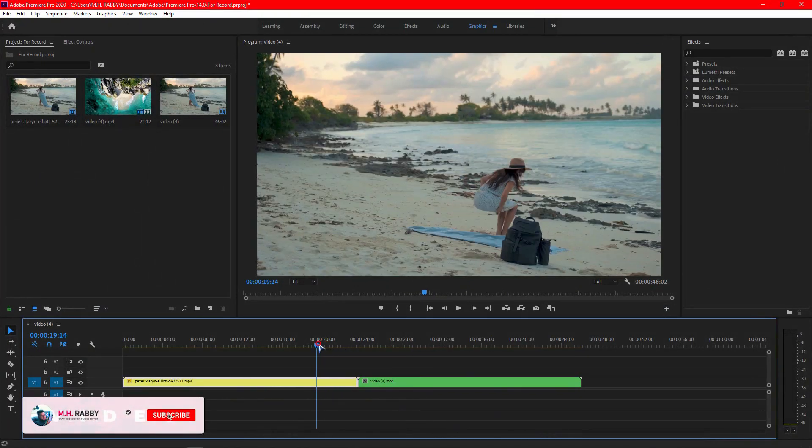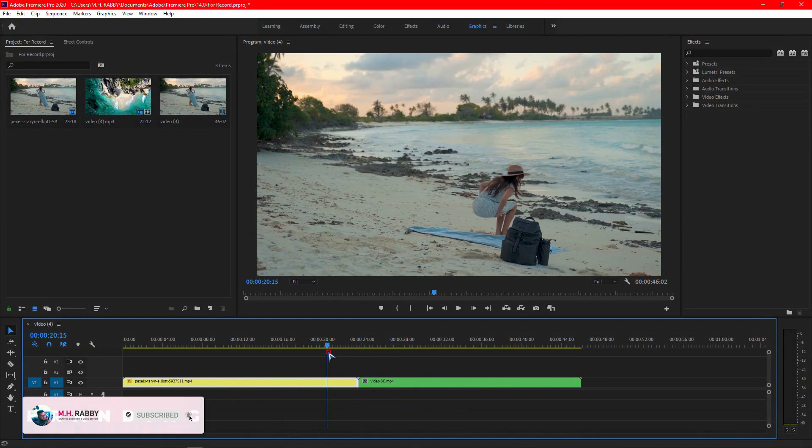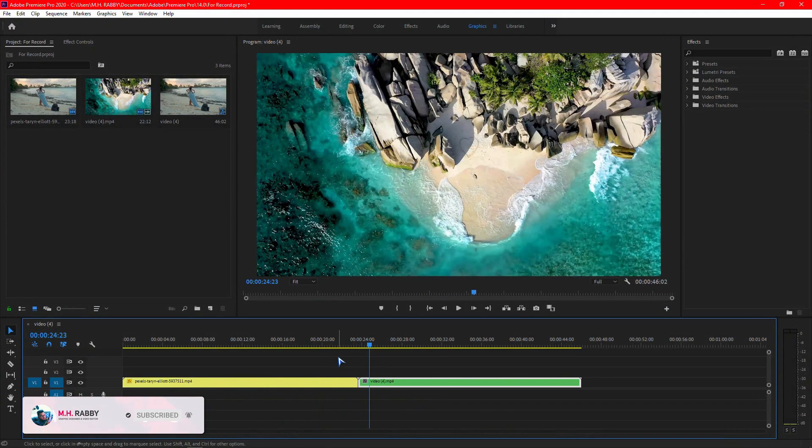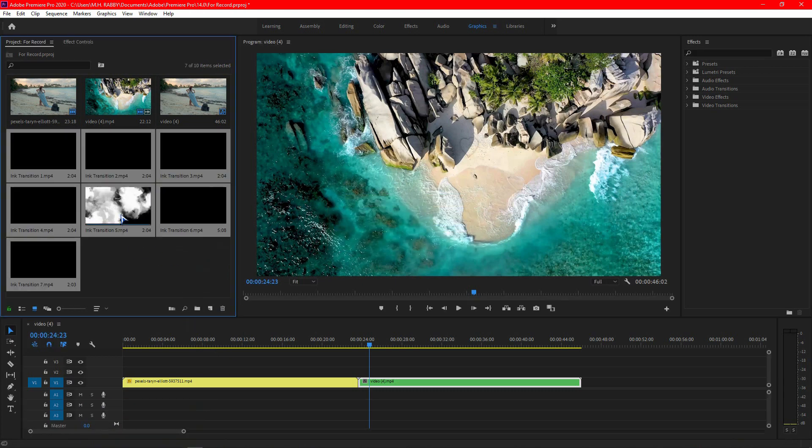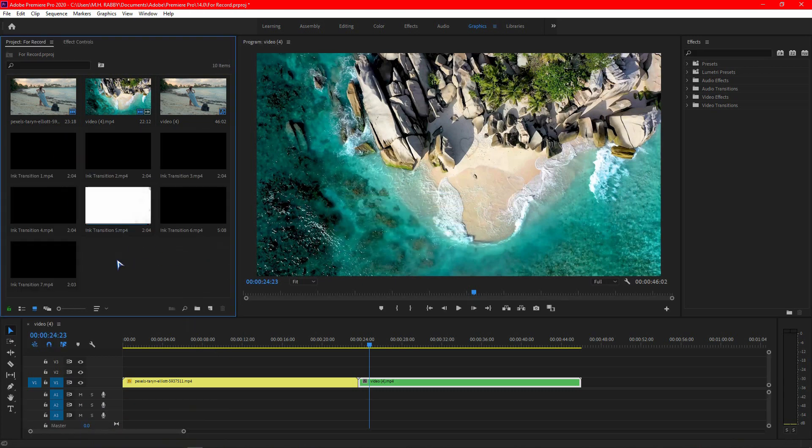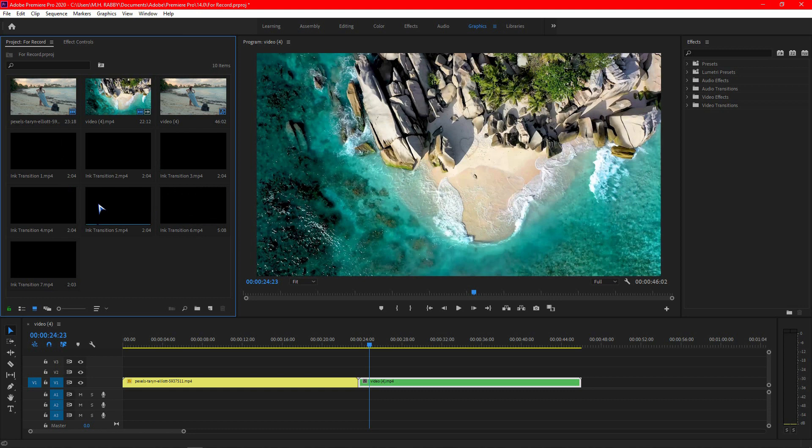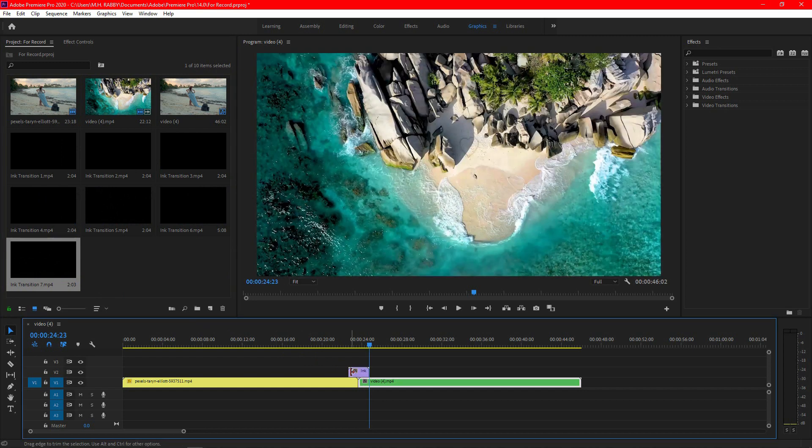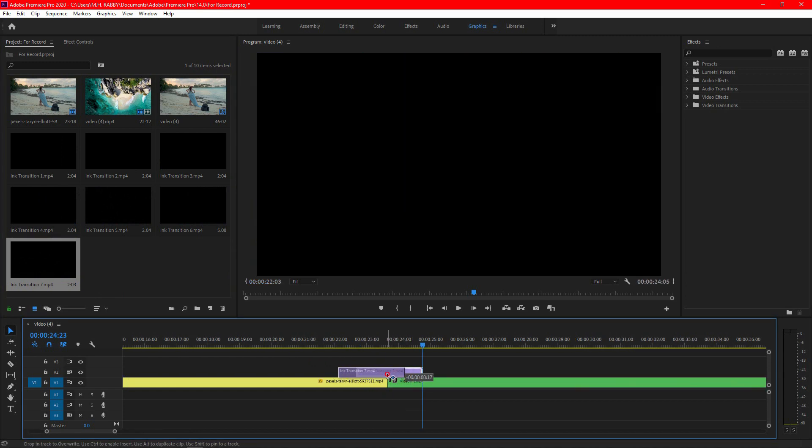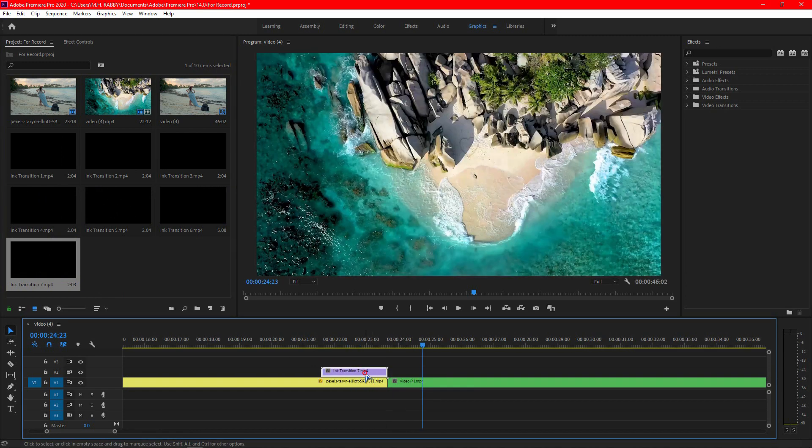First of all, import your footage. Now import the ink transitions. Select any of the transitions and drag it onto the timeline. Place the transition on the first clip and drag it above.